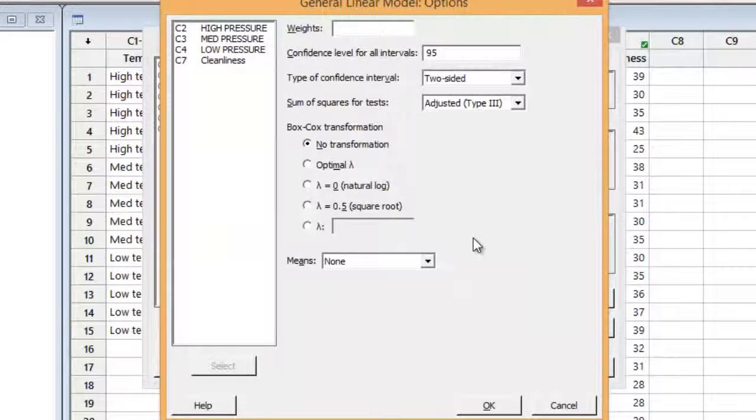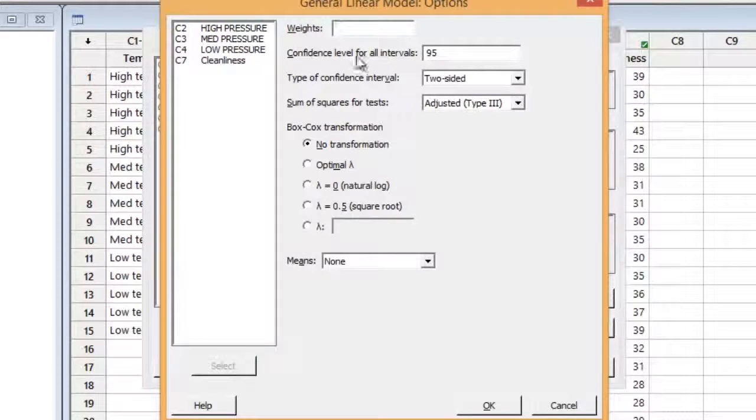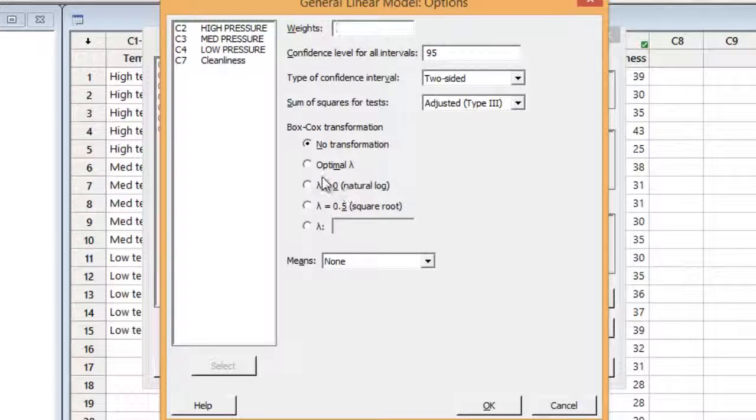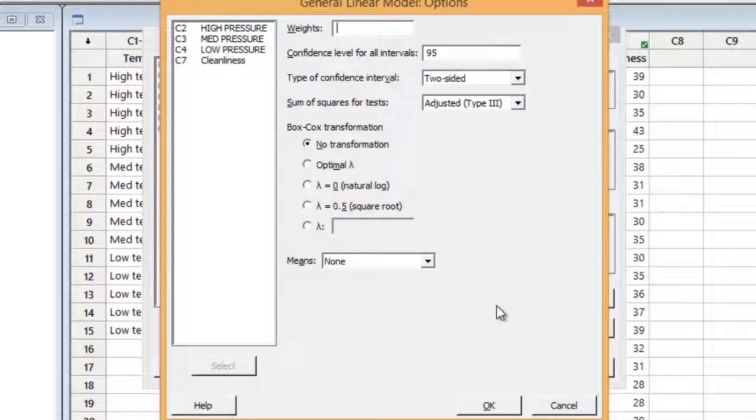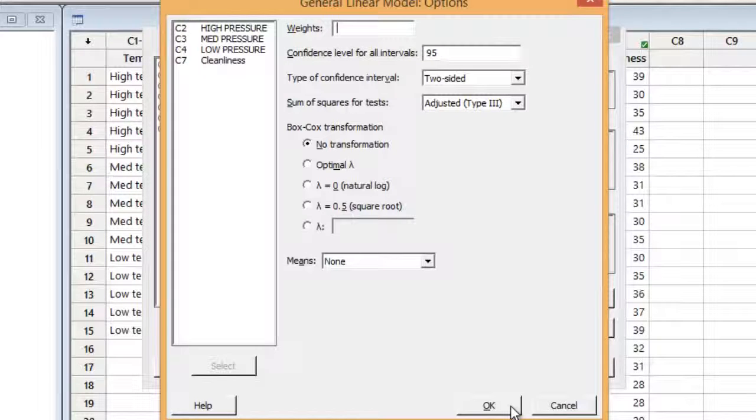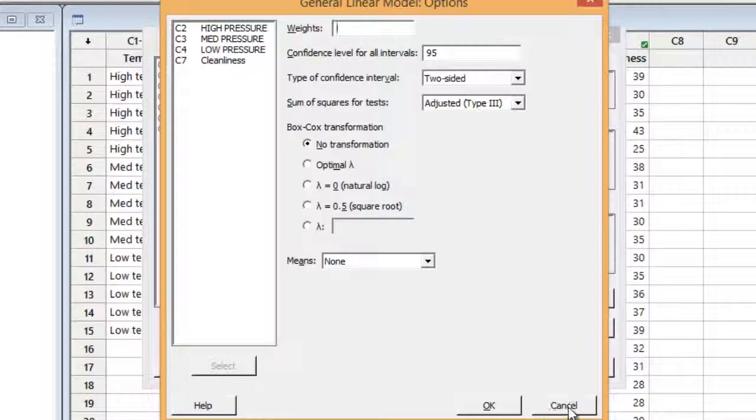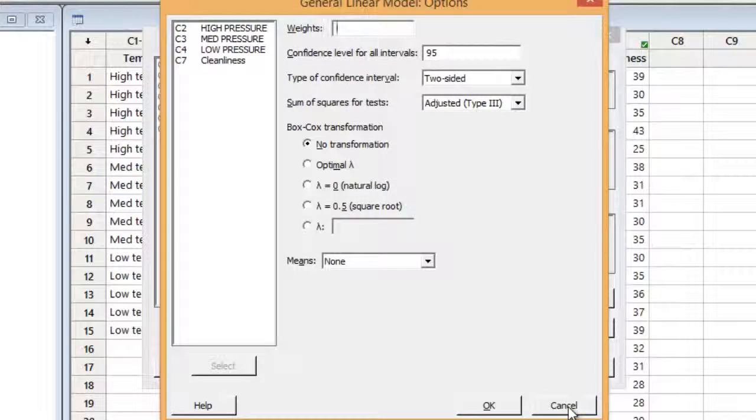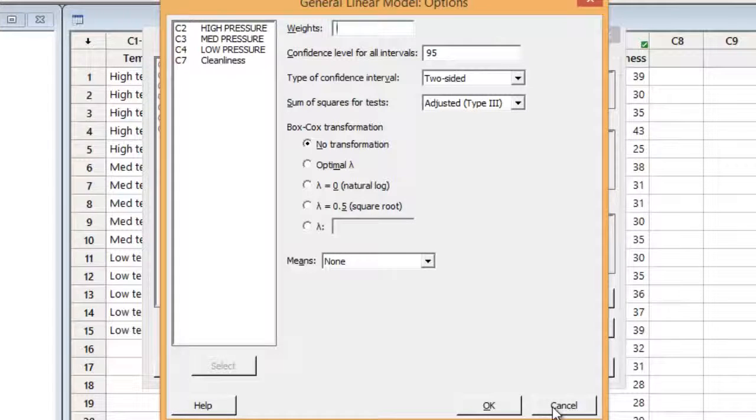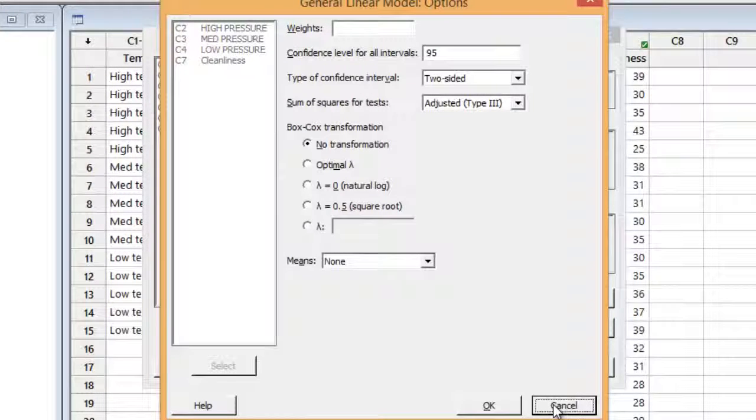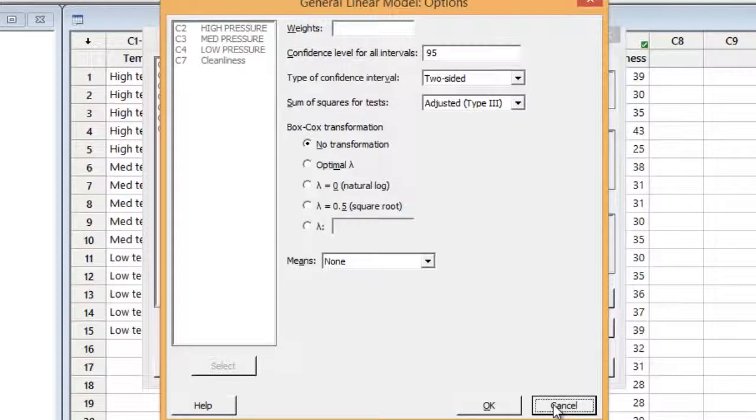The options, we're not going to do any transformations. But Minitab certainly makes that easy if your data is very non-normally distributed. ANOVA is not overly sensitive to non-normality. We're going to just go ahead with the raw data.